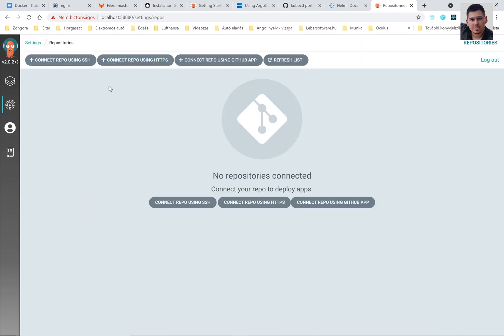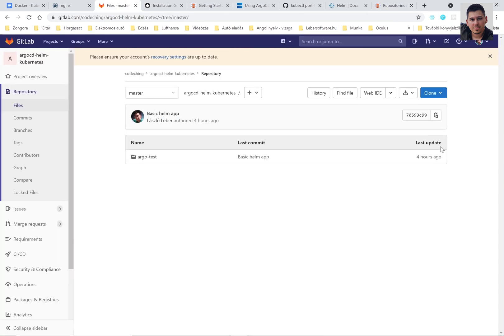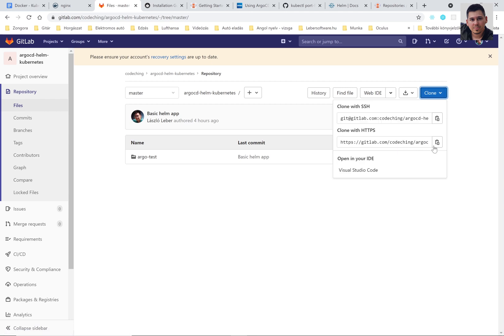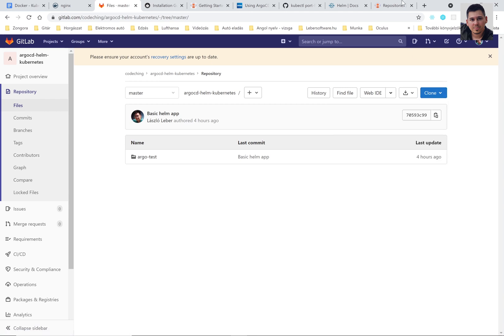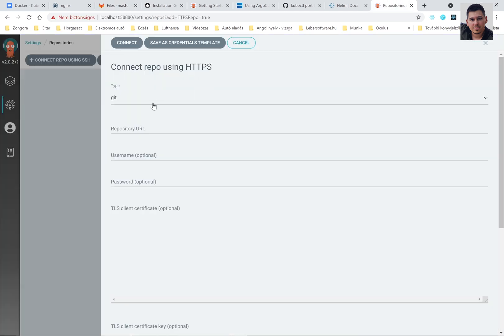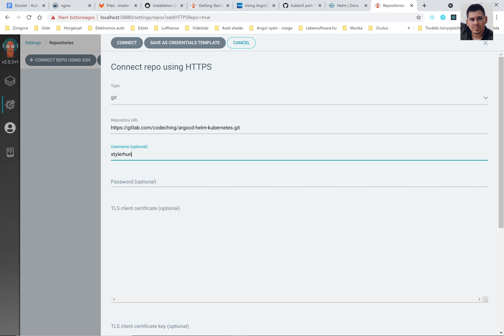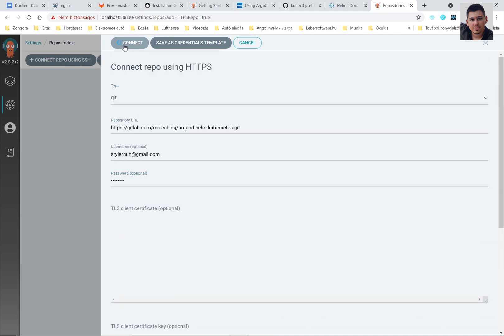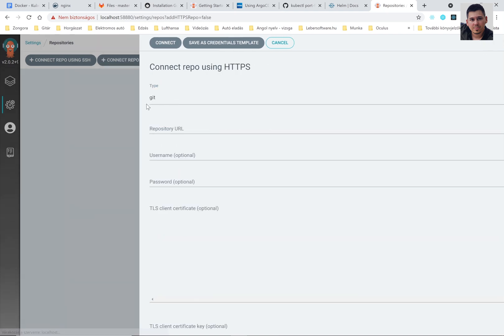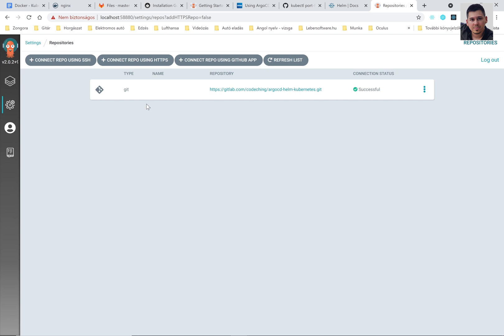The first thing to do here is to add your own Git repository to the ArgoCD's config. So here set up your own repository with your information. If you had the right values here then Argo can connect to your Git repository.